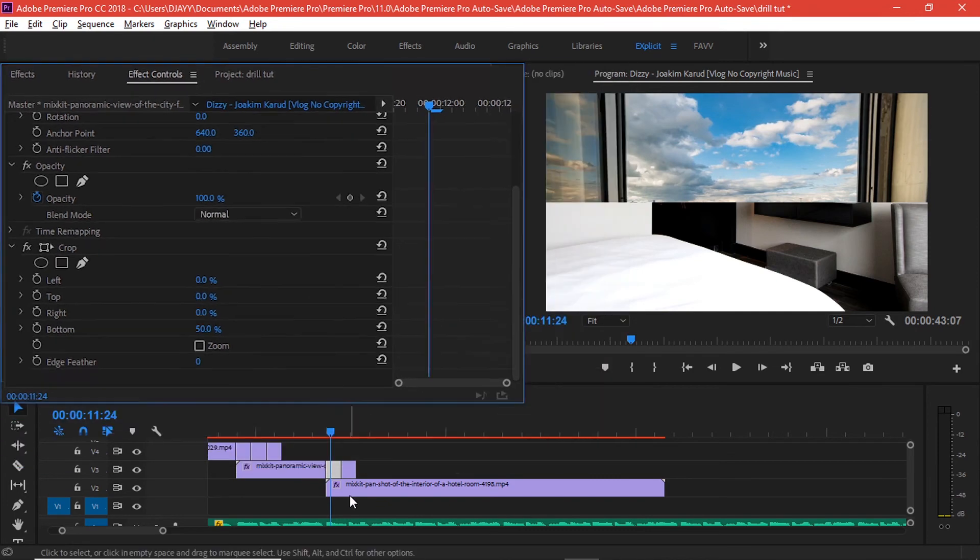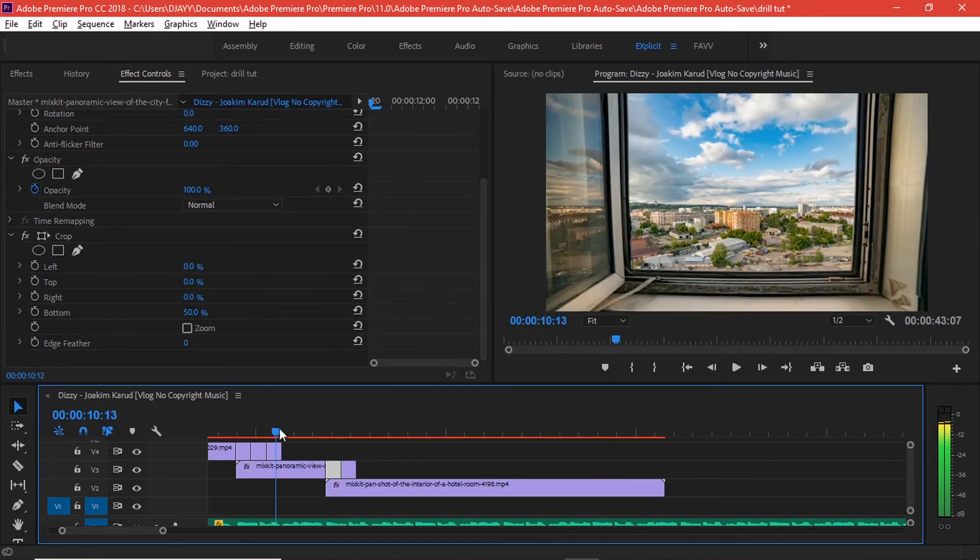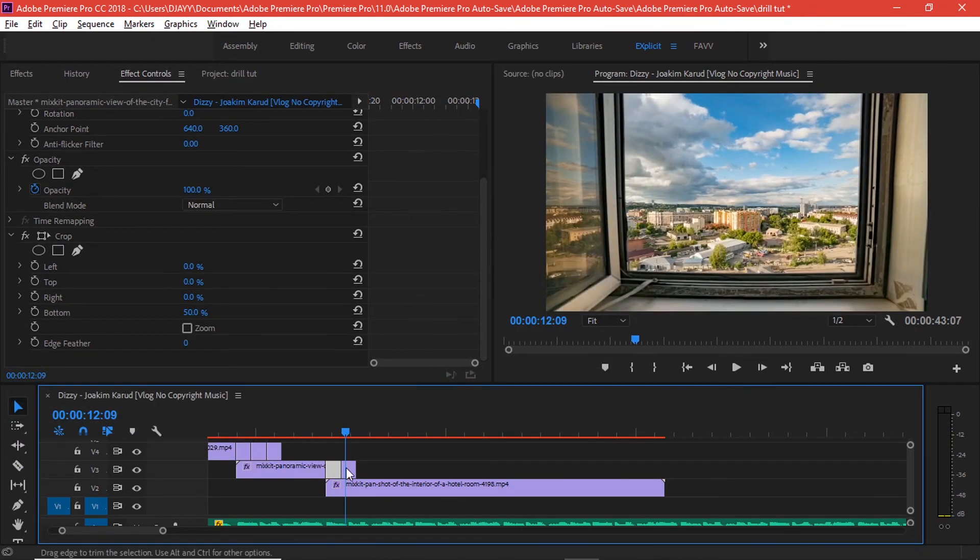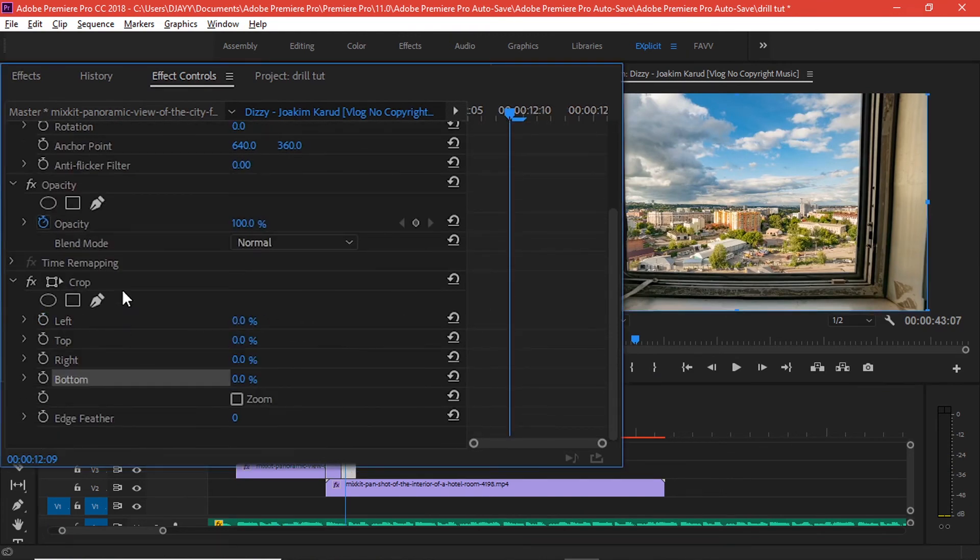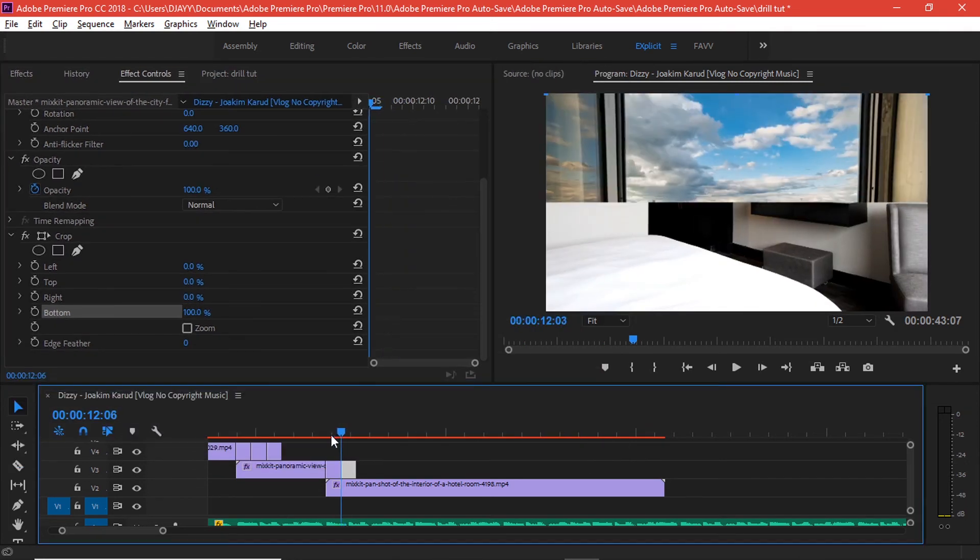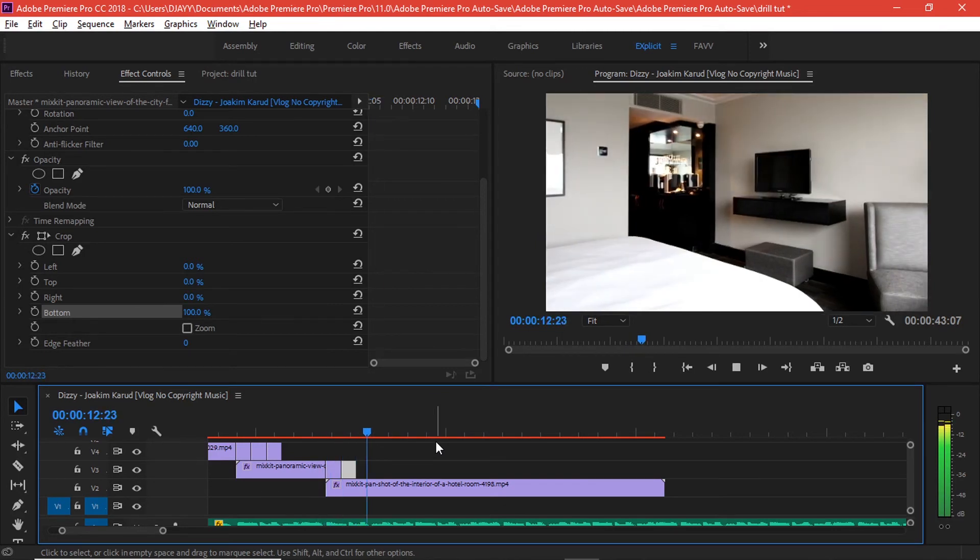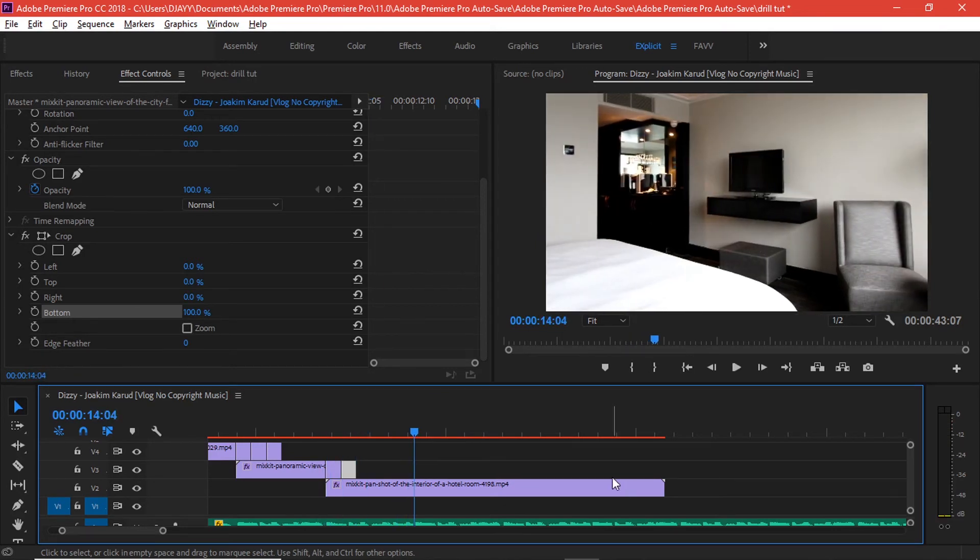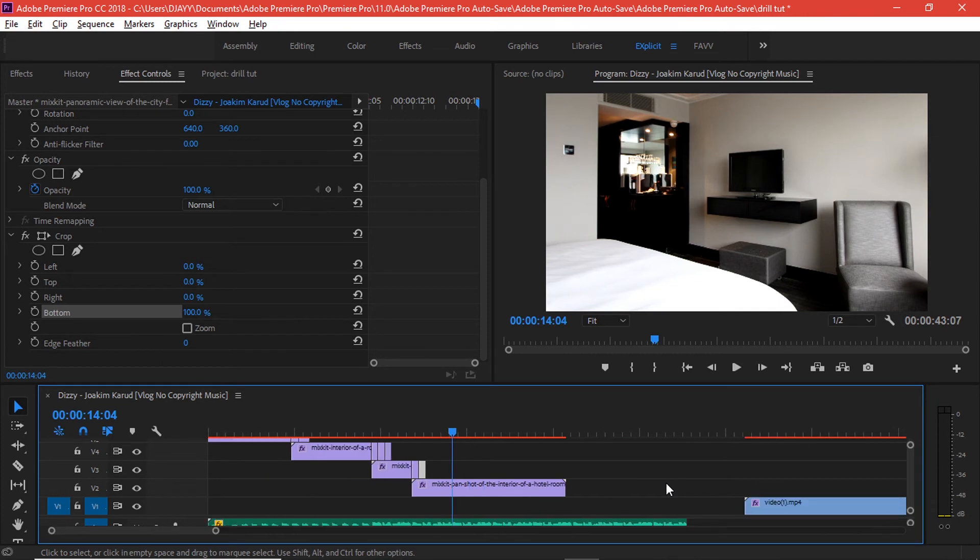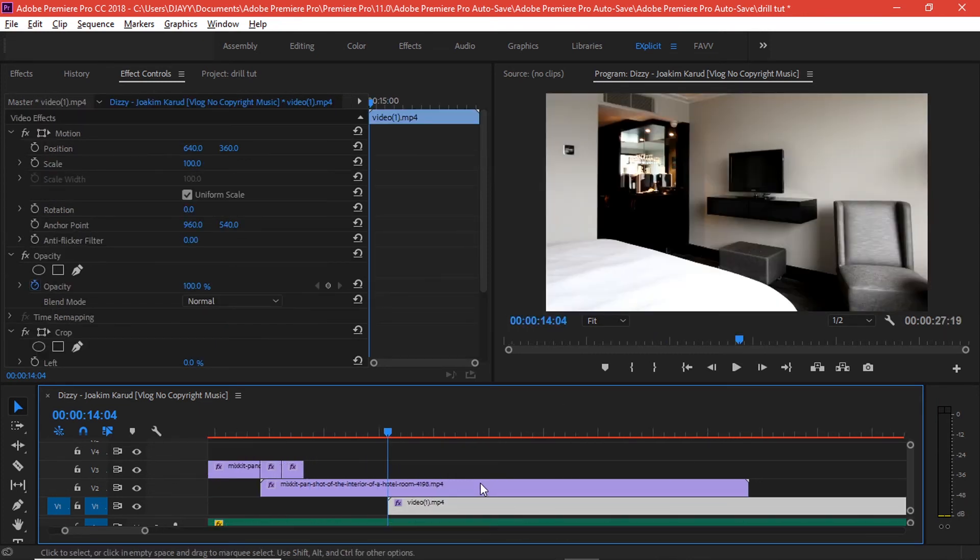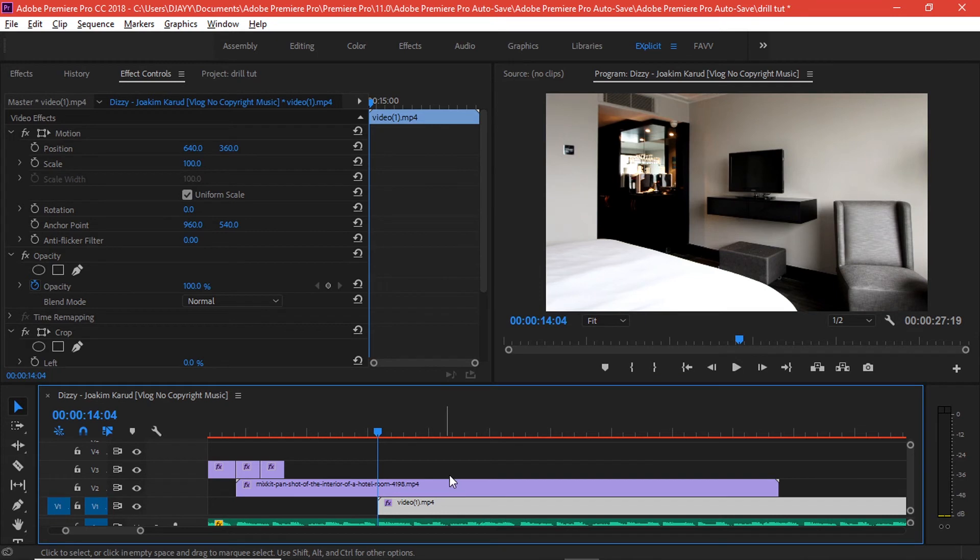To reveal this one from below. And then again with the bottom effect from the crop folder, we're going to put it at 100 and this small transition happens. Let's bring the last clip.